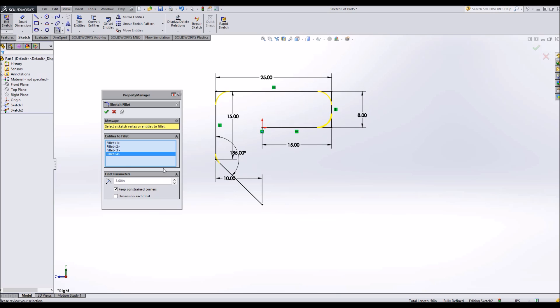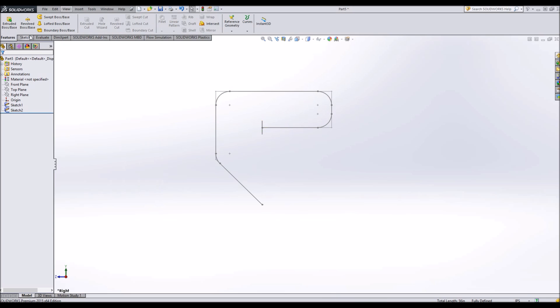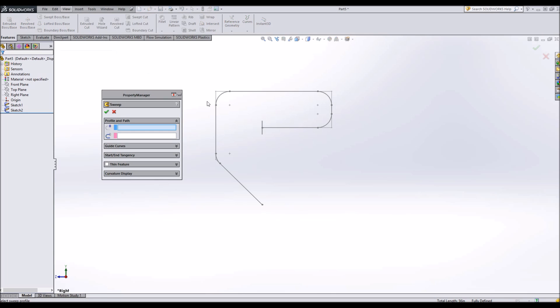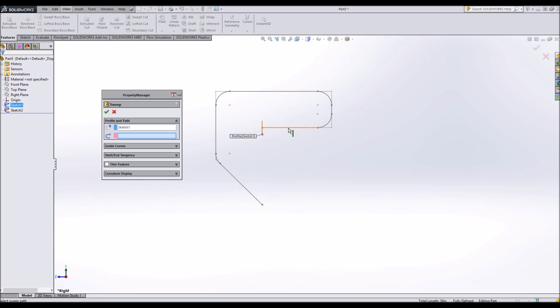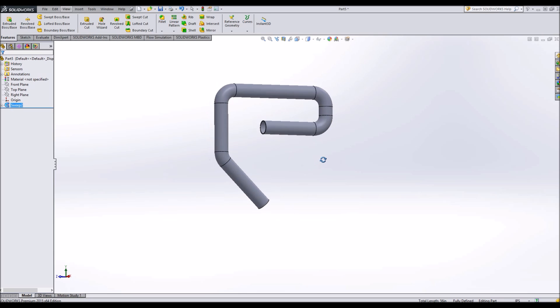Okay, so we have fillets in all of our corners. We're going to hit OK and exit our sketch. And under features up here, we're going to find swept boss base. Choose that. So we choose our starting point and the path for it to follow. And we have a pipe.